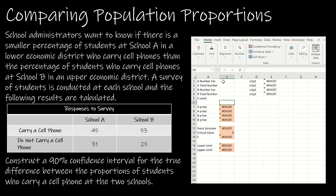Now let's talk about the outputs. We need P hat, which is just the number favorable divided by the total number. And then Q hat is just 1 minus P hat. I'm going to do the same thing for sample B: B number favorable over total number, and then 1 minus B9. That's going to give me the information I need for my margin of error.